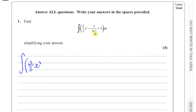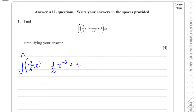However, for 1 over 2x cubed, we should always write the x term as a numerator. So you're going to have minus 1 over 2, and we write x to the power of minus 3. Then you've got your plus 5, which remains as it is, and we've got to integrate that with respect to x. Don't forget to put this in brackets and put the dx at the end.